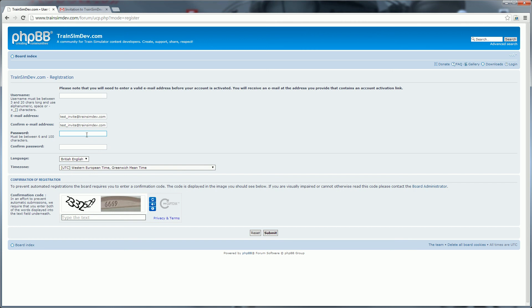And once you've completed that process, you're a fully fledged member of Trainsimdev.com. I hope you've enjoyed that video and thanks very much for watching.